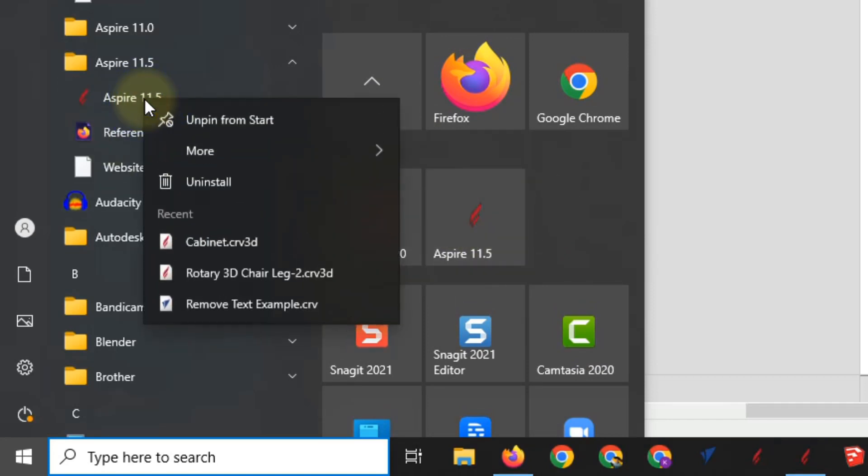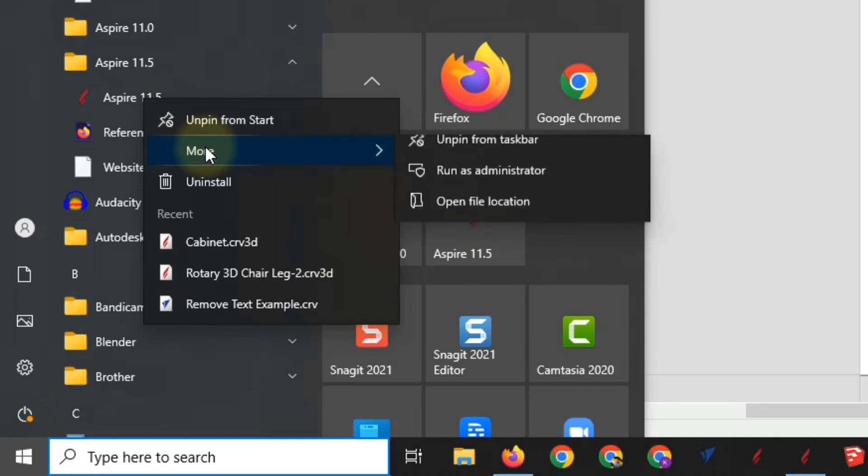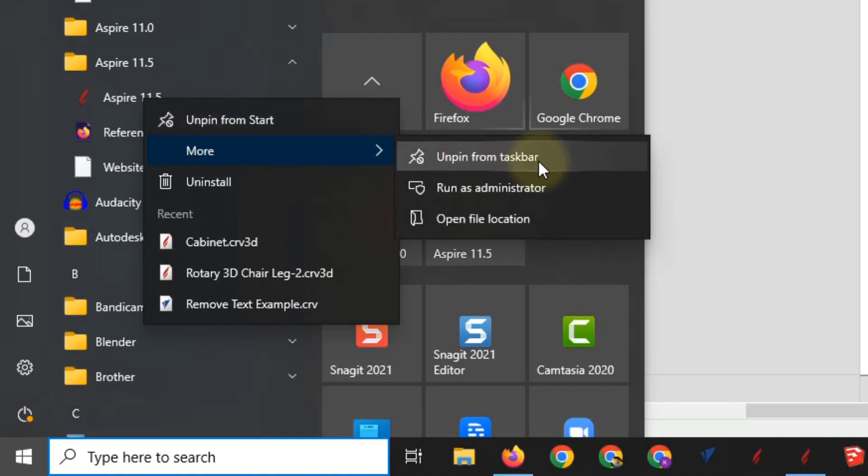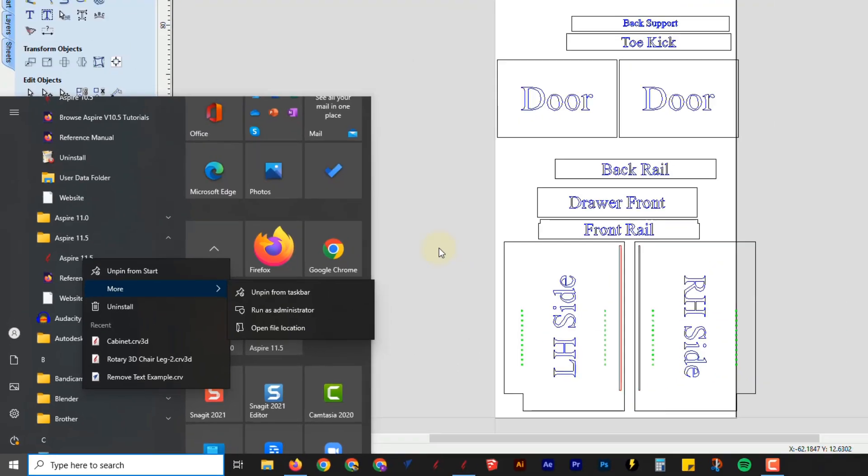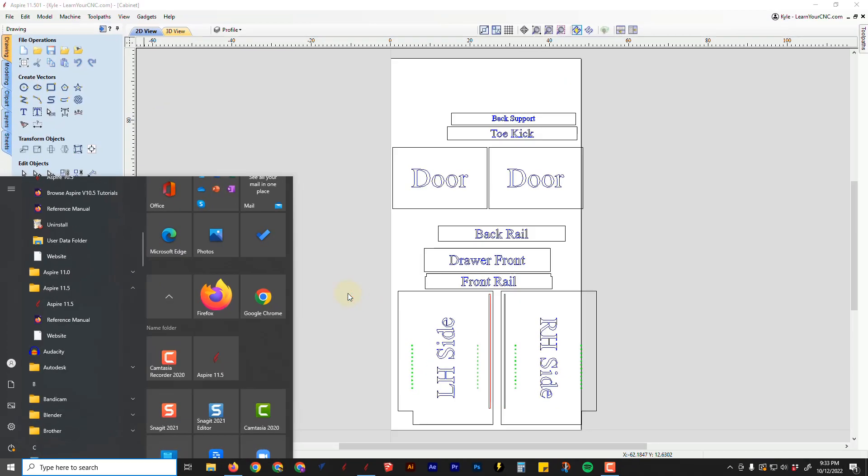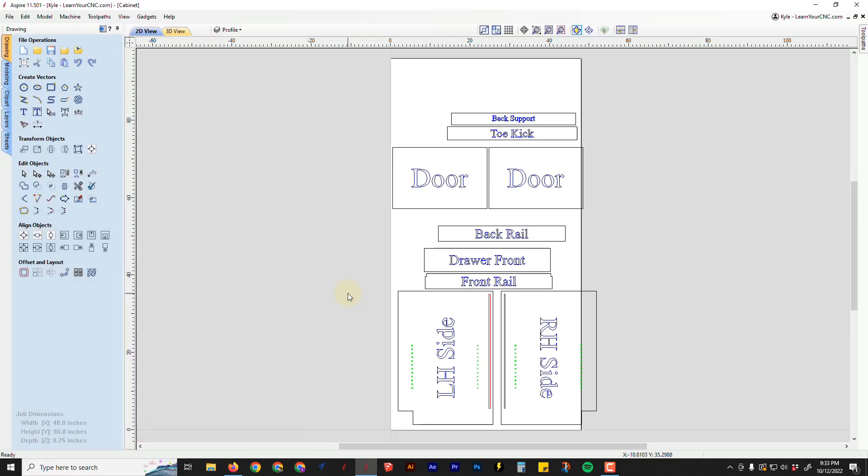And then you can also right click on that and go to more, and you can pin or unpin it from your taskbar at the bottom. So those are just a few tips for things you may want to do when you update your software like this. And this will make your life much easier so you don't accidentally keep opening up the older versions of the software.